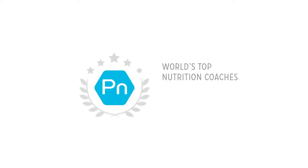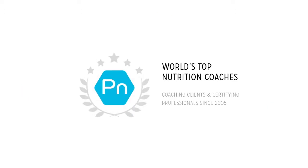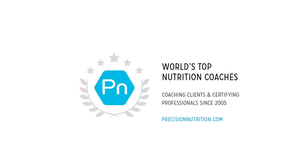Thanks for watching and listening today. Just so you know, Precision Nutrition is home to the world's top nutrition coaches. We've been coaching clients and certifying professionals since 2005. Learn more at www.precisionnutrition.com.